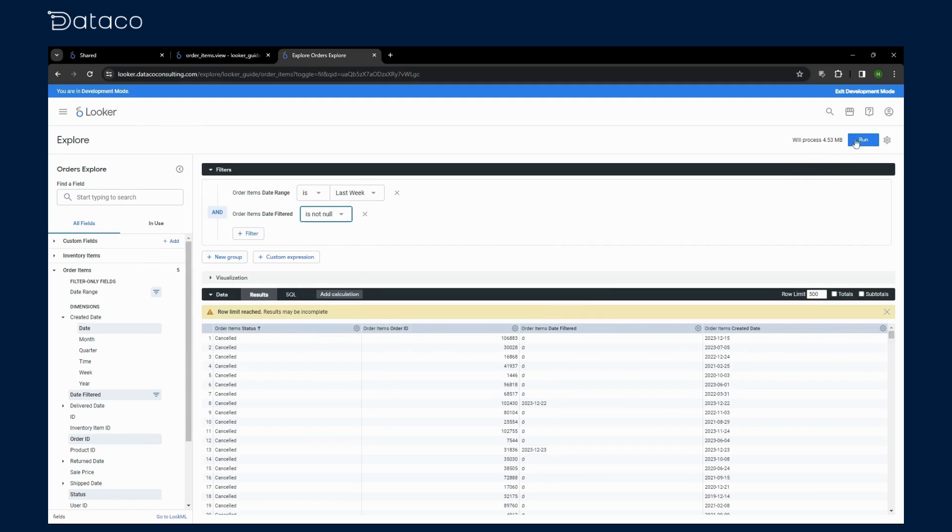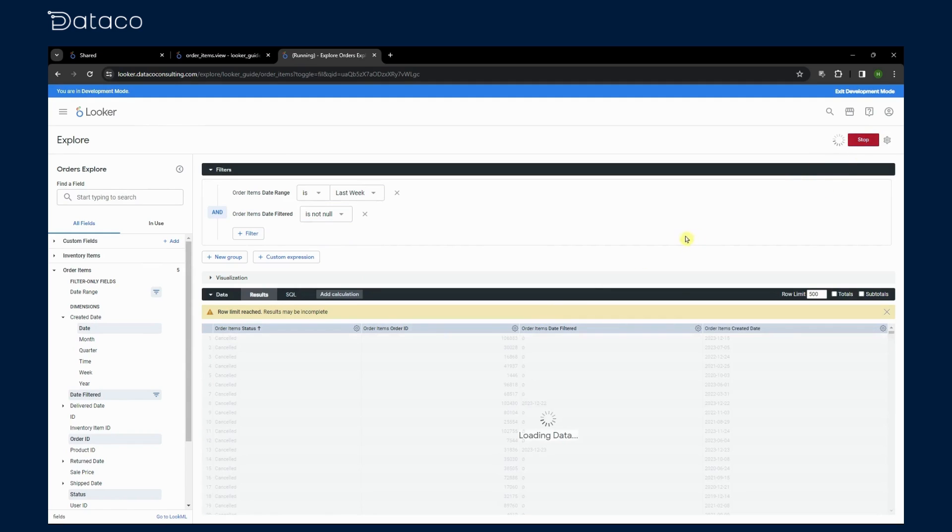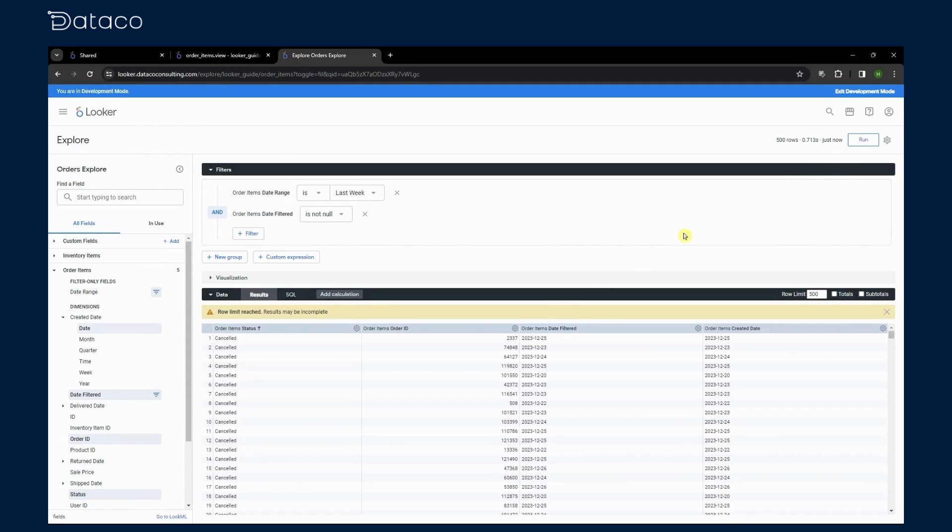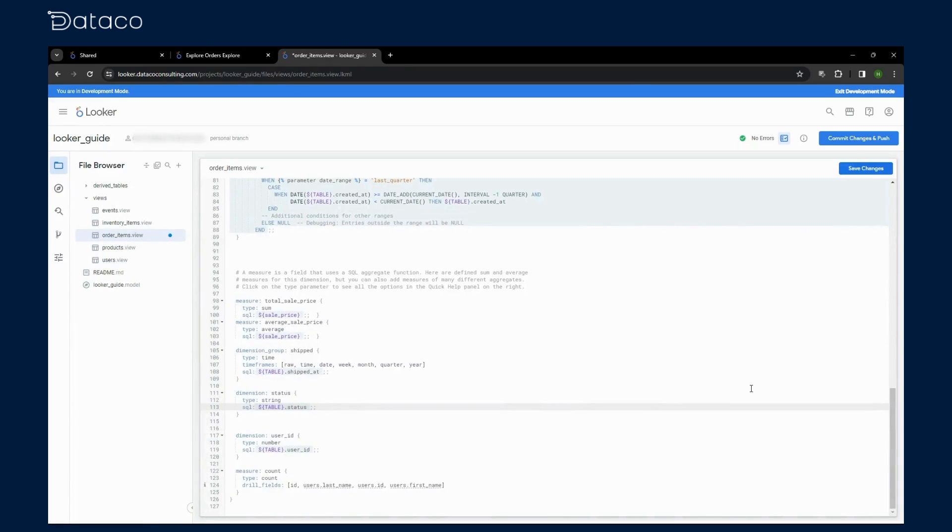We could also add an always filter in our model to avoid doing this step. But for now, let's keep it simple. And as we can see, every value is now from the correct date range. Next up, filter only fields.